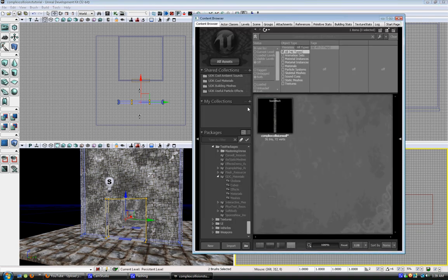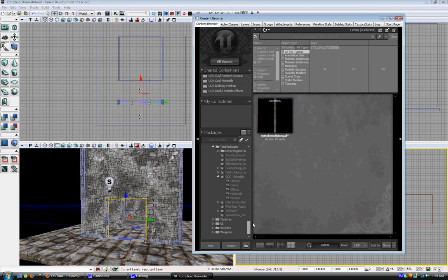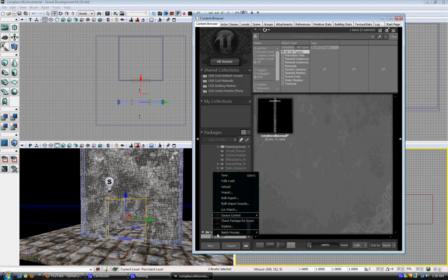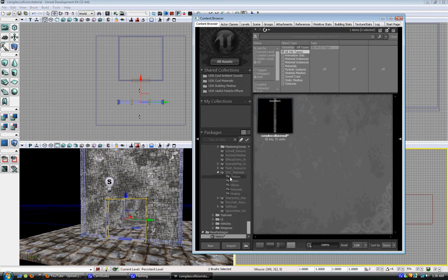Go to your content browser. Find your wall. Find your package. Sorry, new package. Save it.